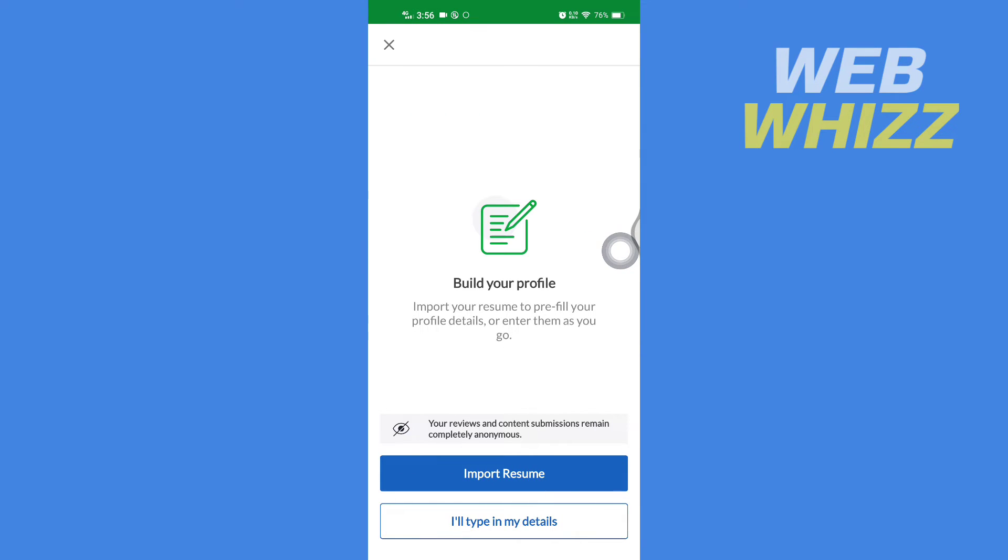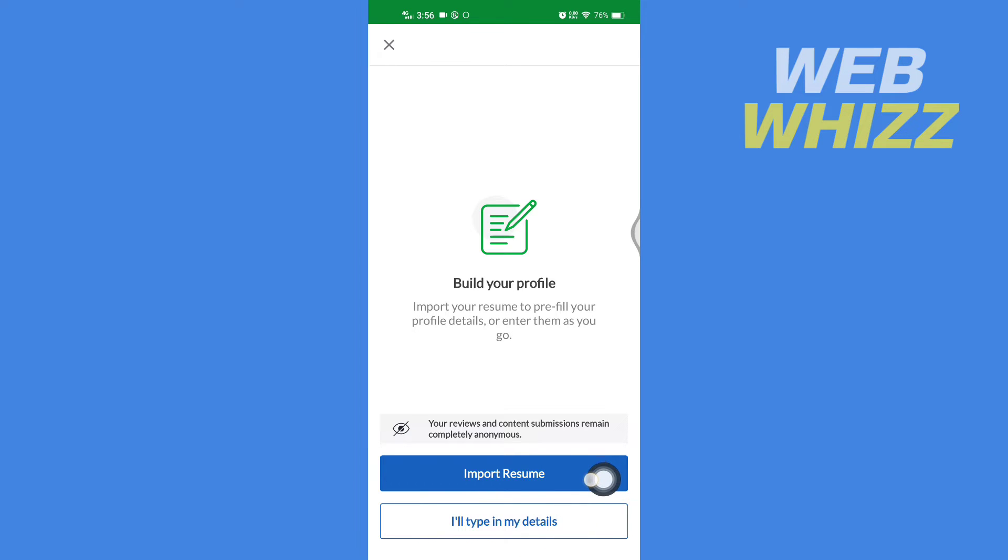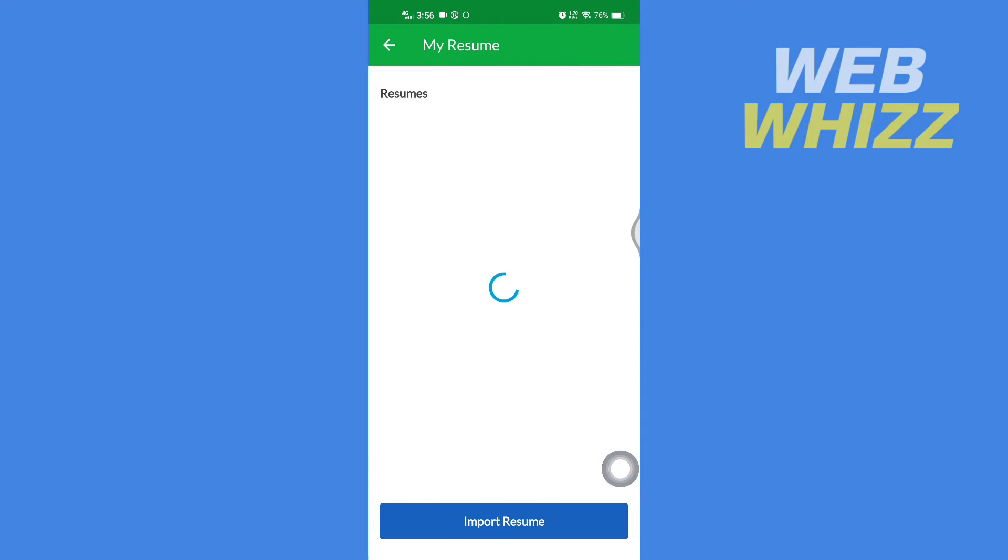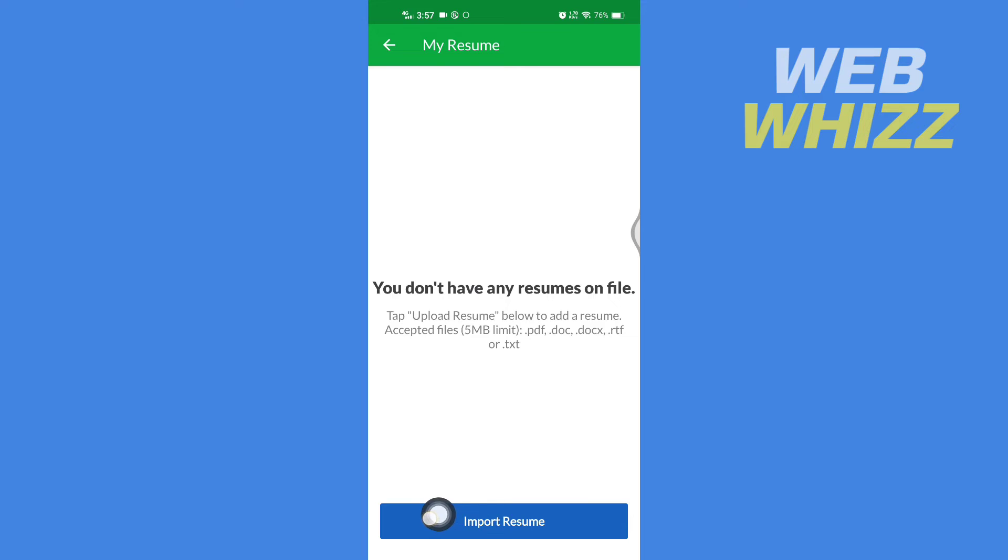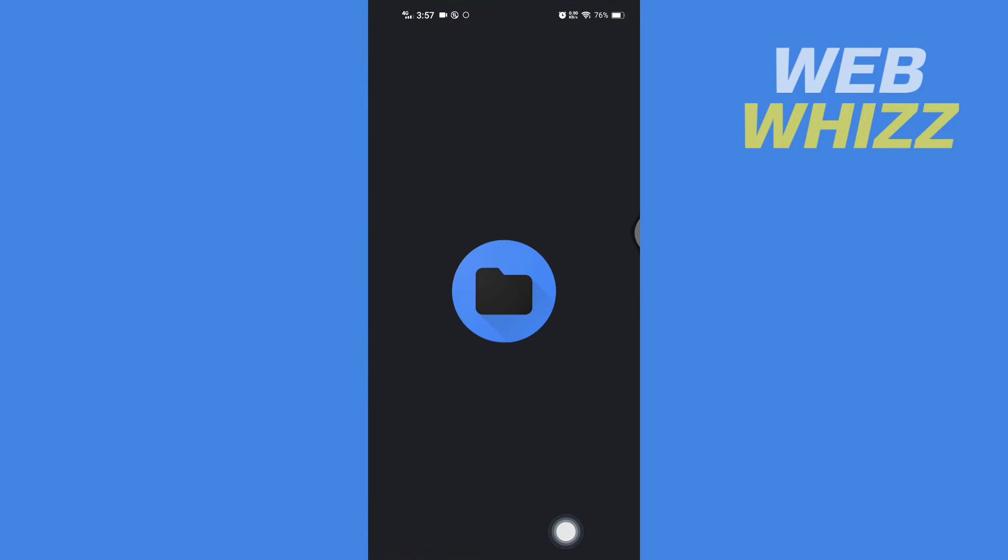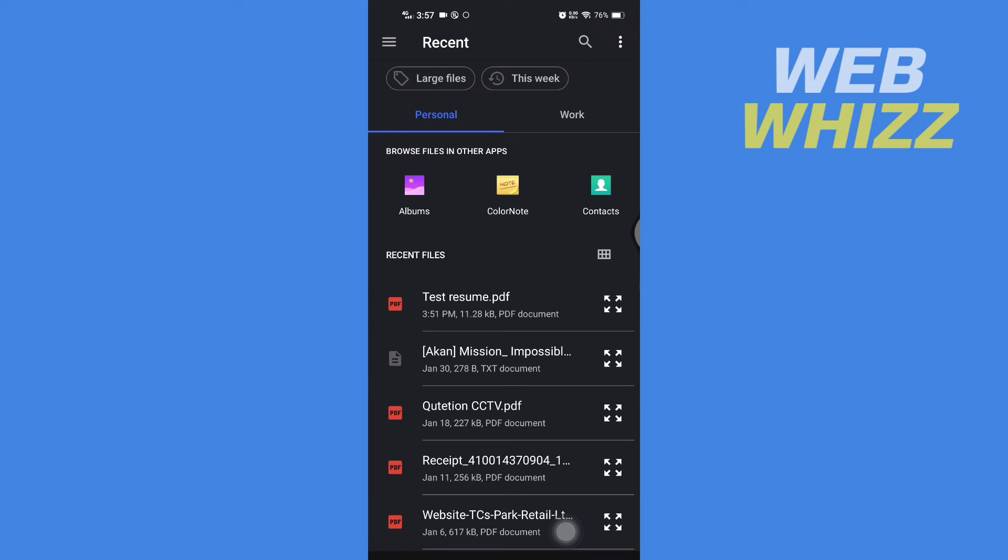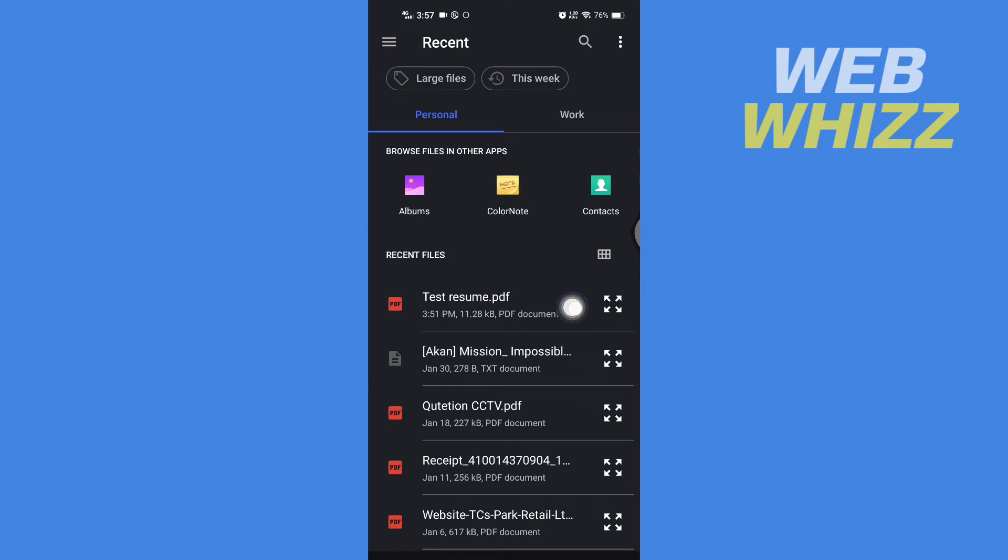Then here you will get two options: import your resume or I'll type in my details. So this tutorial is for uploading and importing your resume, so we'll tap on 'Import resume.' Then here tap on 'Import resume' and your phone's file manager will open. From here, select your resume.